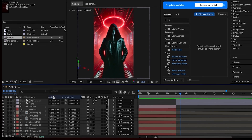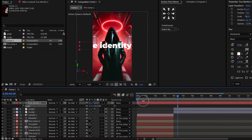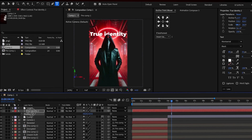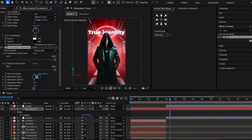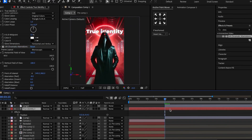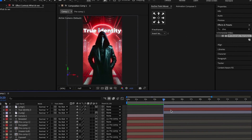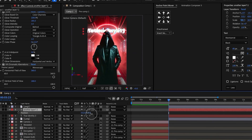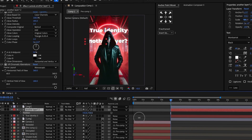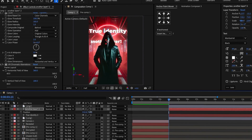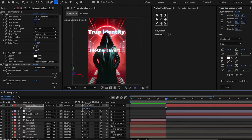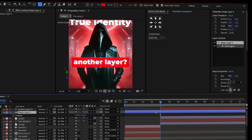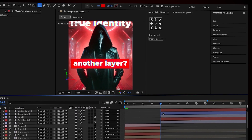Add text and write "true identity." Center the text on the screen, move it behind the character layer, and raise it almost above the character's head. Add glow and chromatic aberration to the text, and delete the unnecessary parts of the layer. Duplicate the text and change the second text to "another layer?" with a question mark. Make the text slightly smaller and place it in the center of the screen above the character layer. Then add a red rectangle layer behind it and delete the unnecessary part.